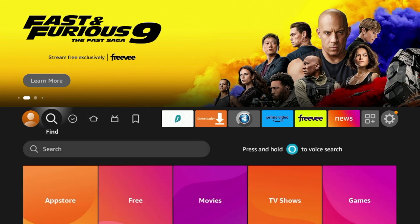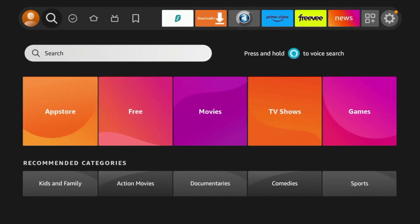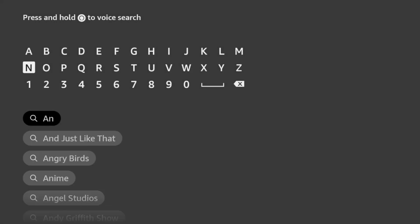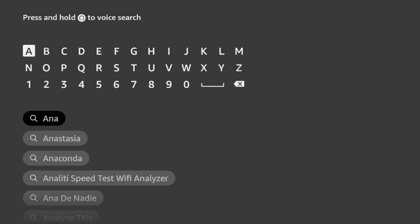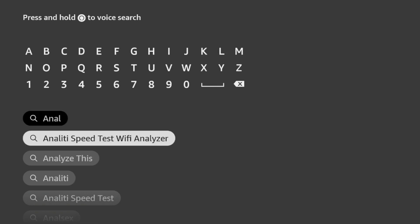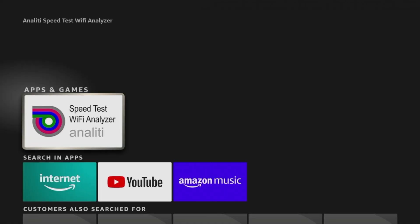So to get it, let's hover over the Find option here on the home screen, click Search, and I'm gonna type in Analyti. You'll notice it pops up here before I finish typing. Click Analyti Speed Test Wi-Fi Analyzer.